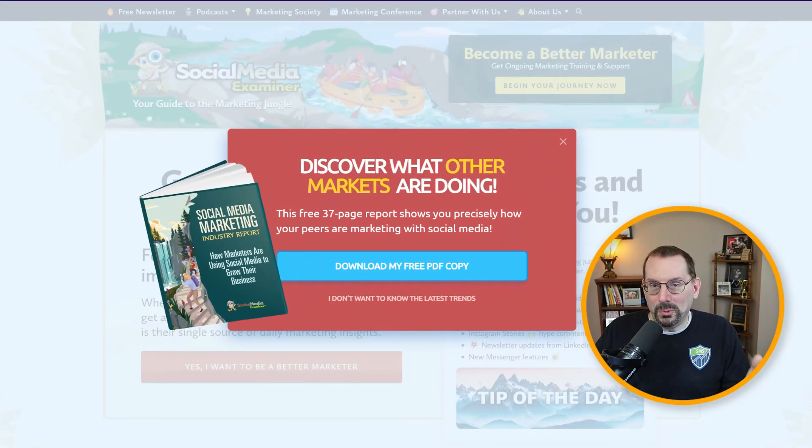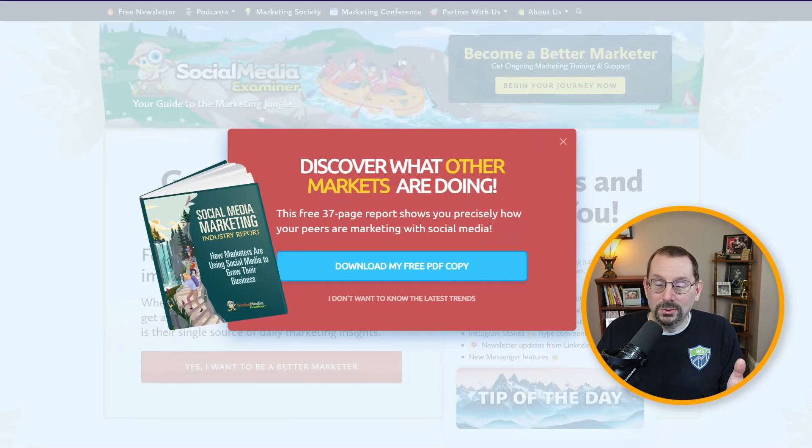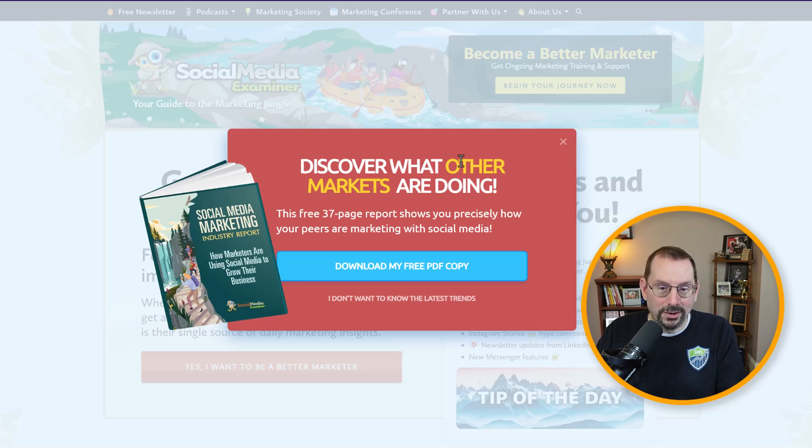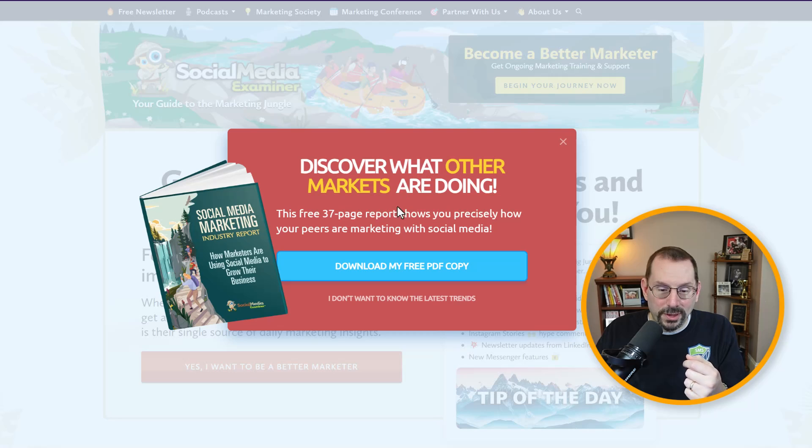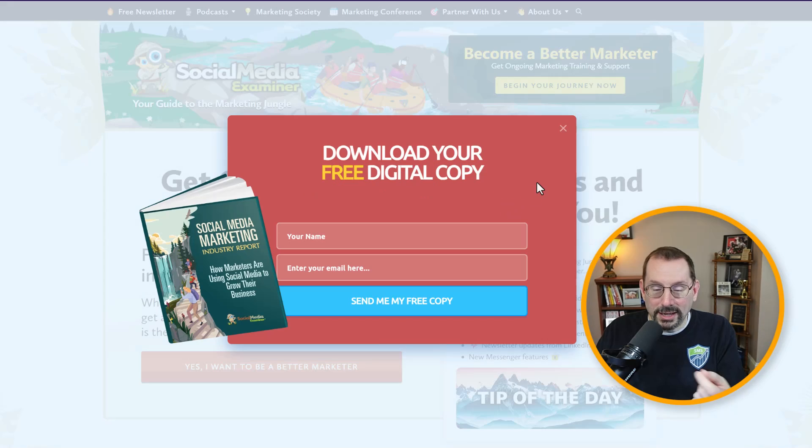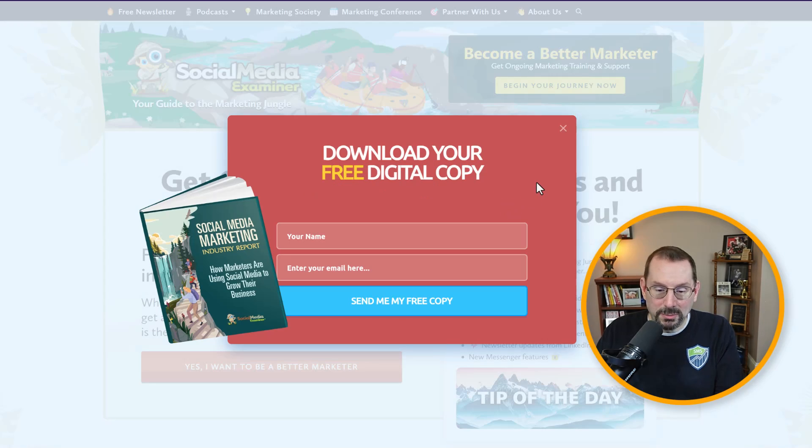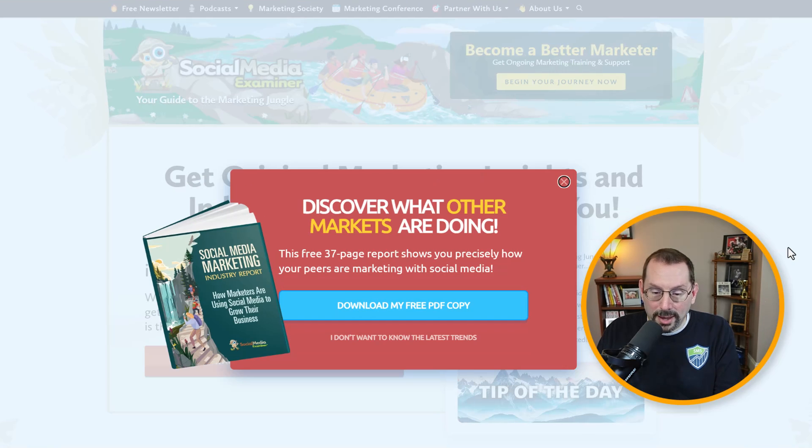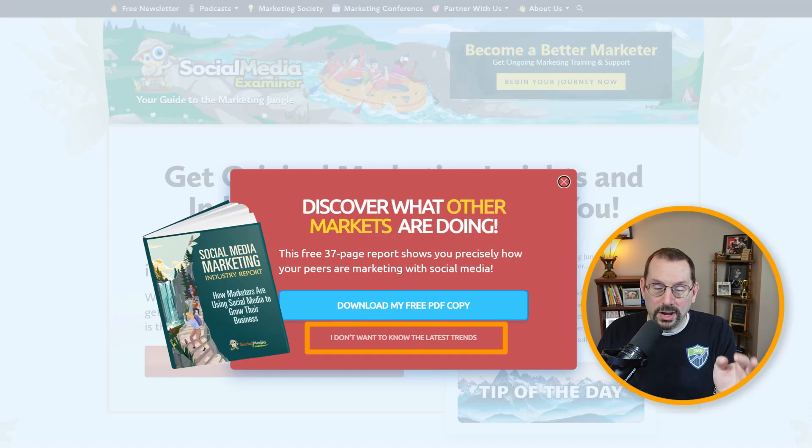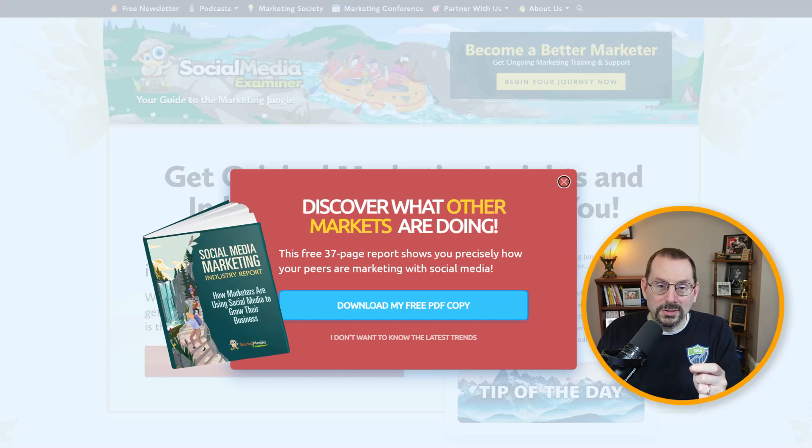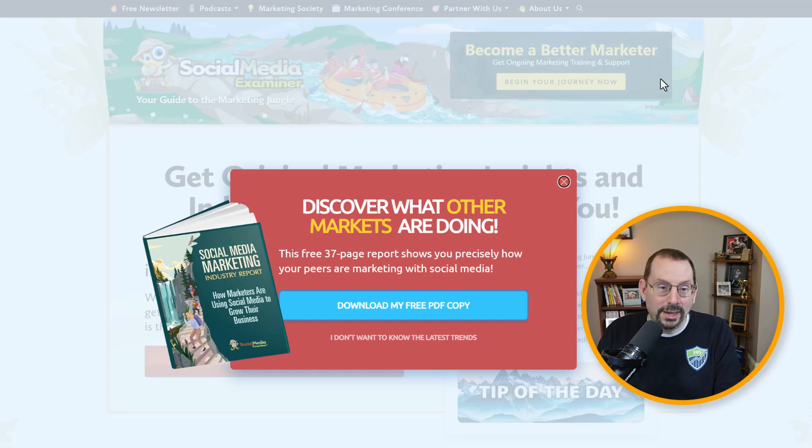So here is the example we're going to be using. It's located on socialmediaexaminer.com. It is a multi-step form on a WordPress website. The multi-step happens when I click on download my free PDF copy. The next step opens up and shows you to enter your name and email address. If you click I don't want to know the latest trends, it will close out the pop-up form. So that's what we're going to be recreating using OmniSend because they have multi-step processing.